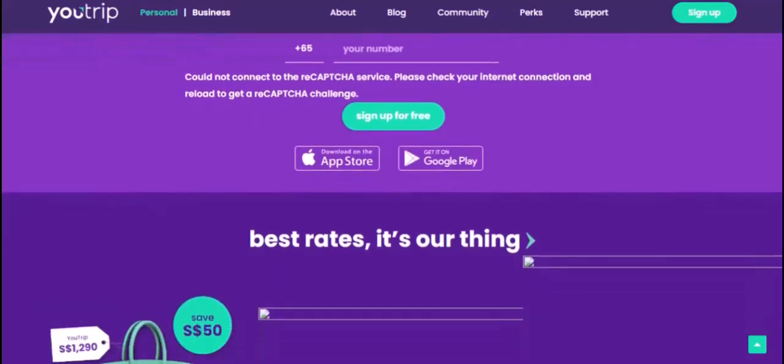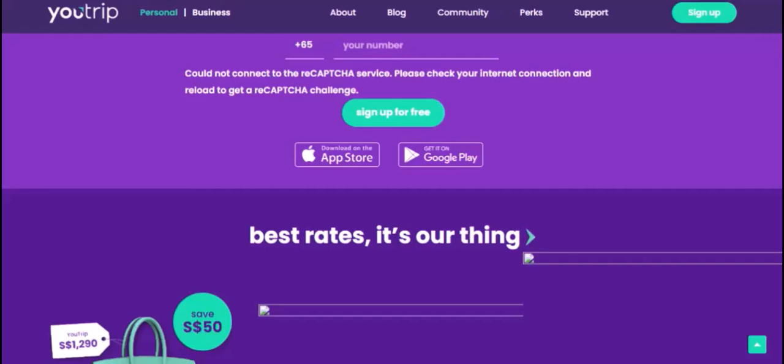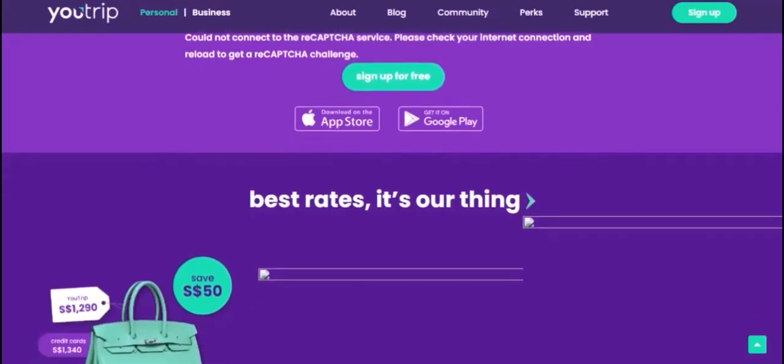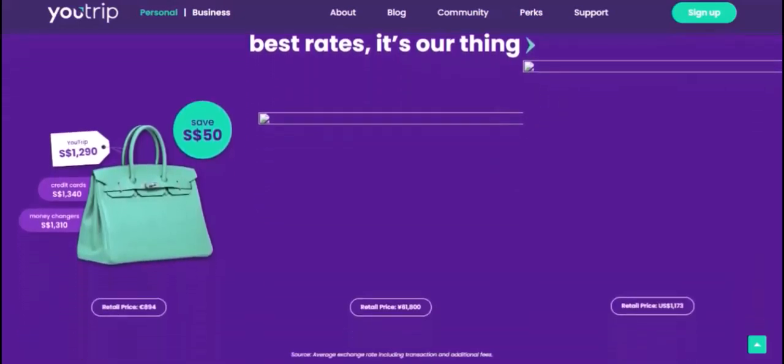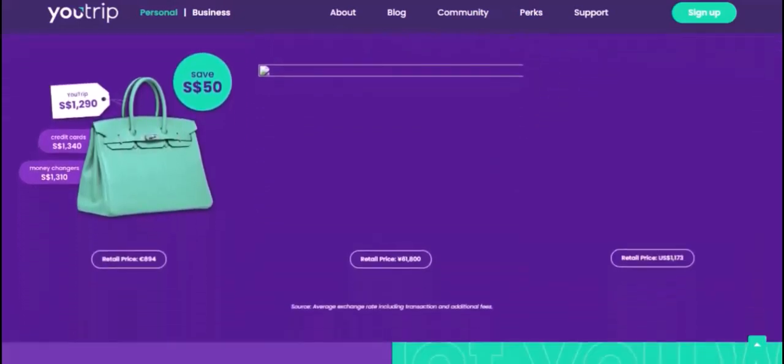Where can you use your U-trip card? You can use it to make purchases and withdraw cash at ATMs in over 150 countries worldwide. You can also use your U-trip card to pay for online purchases and book travel tickets.